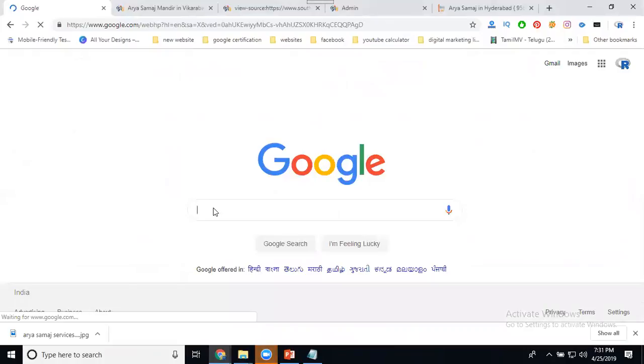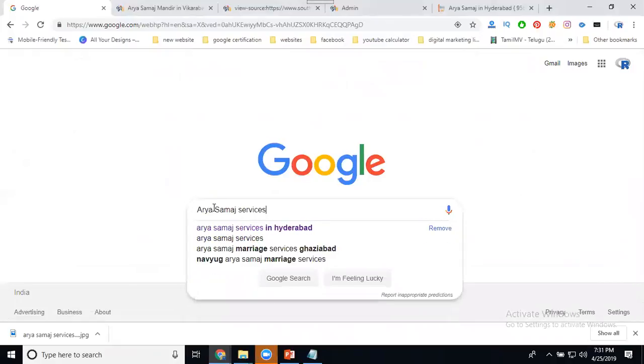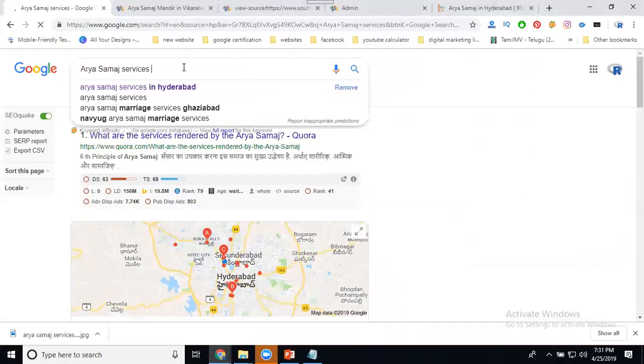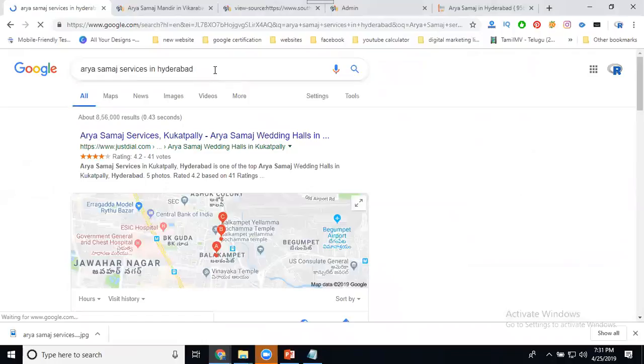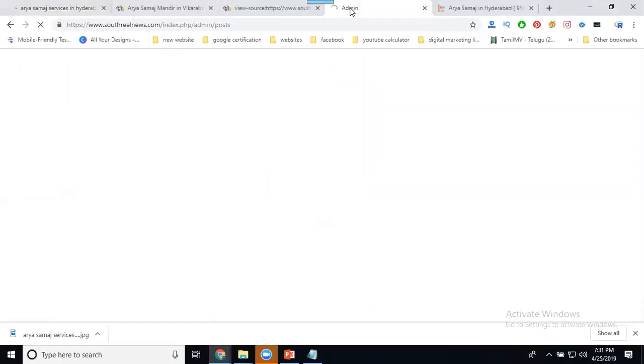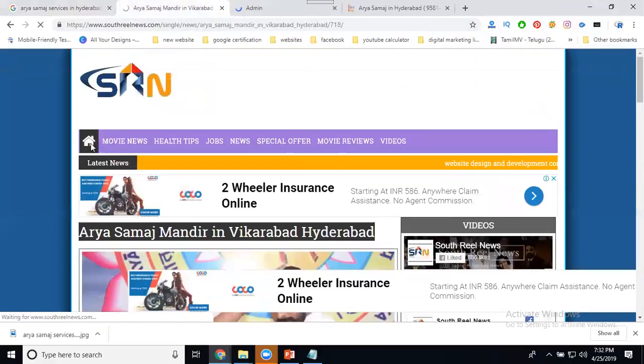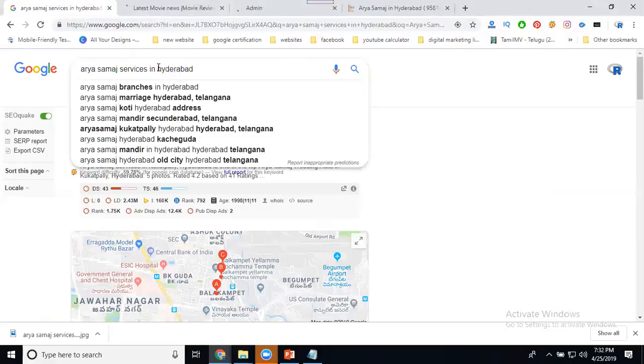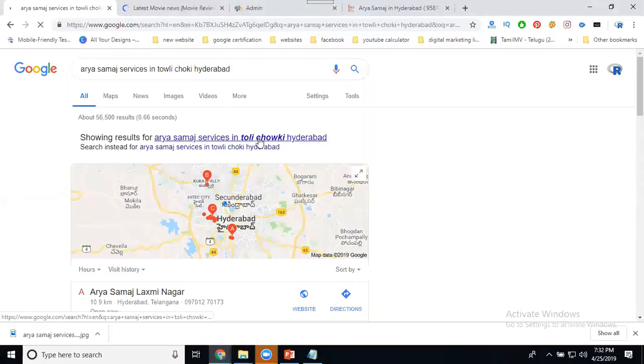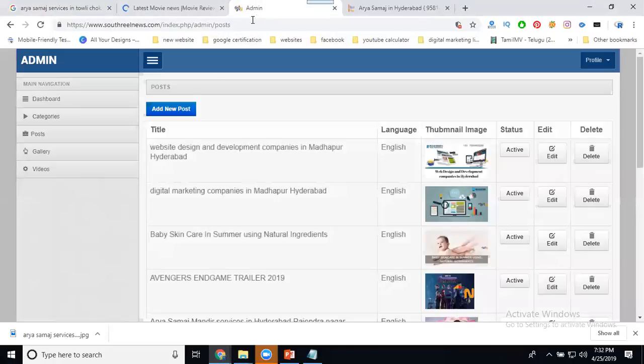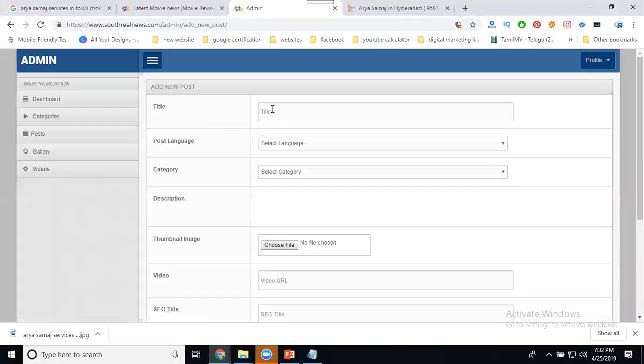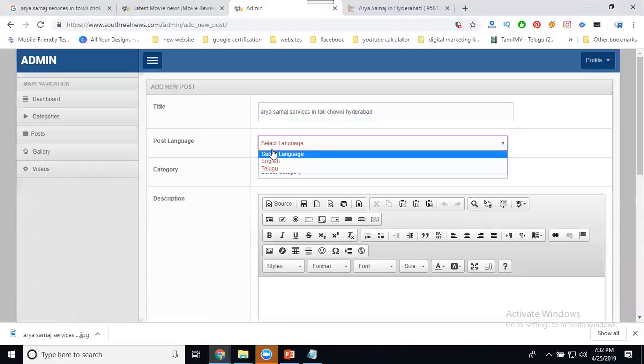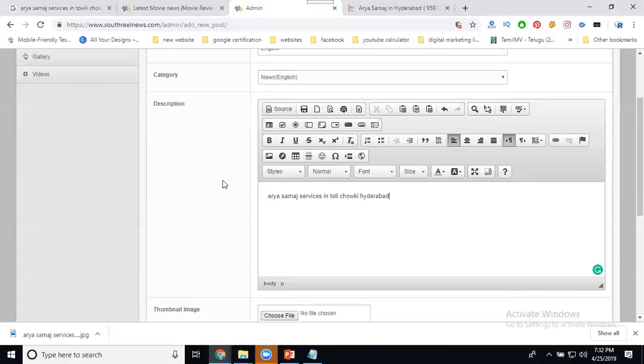For some title, Arya Samaj services, Arya Samaj services Hyderabad. Go to admin panel. Admin panel, why? Because any dynamic will be posted through admin panel. Select it. In this I'm writing for, editing H1. Copy, admin panel, add a post. Designed by this one, category select it.